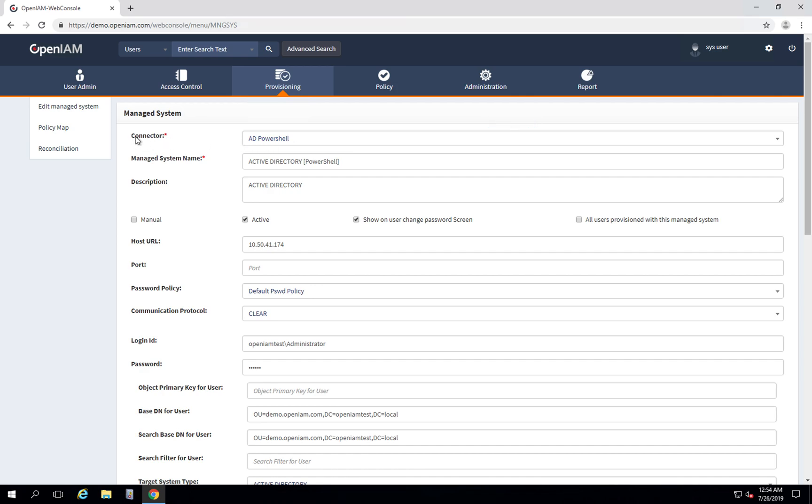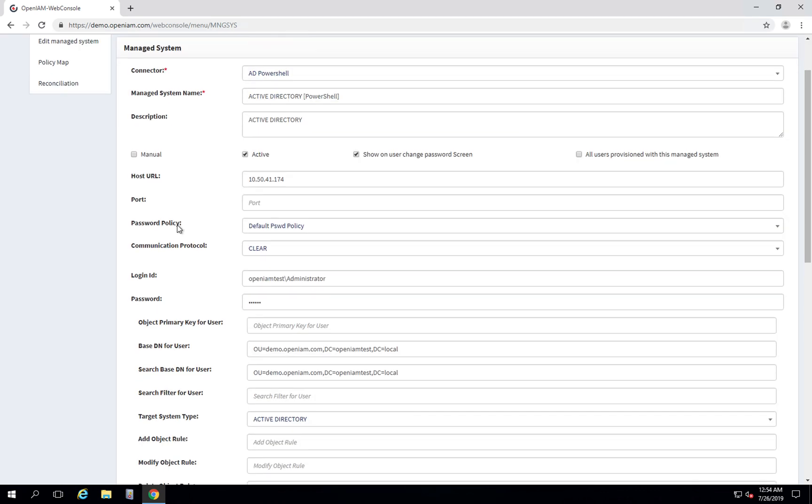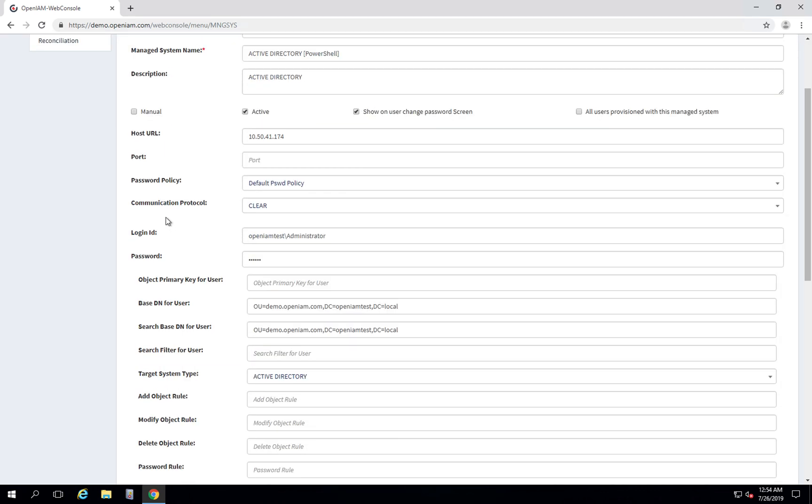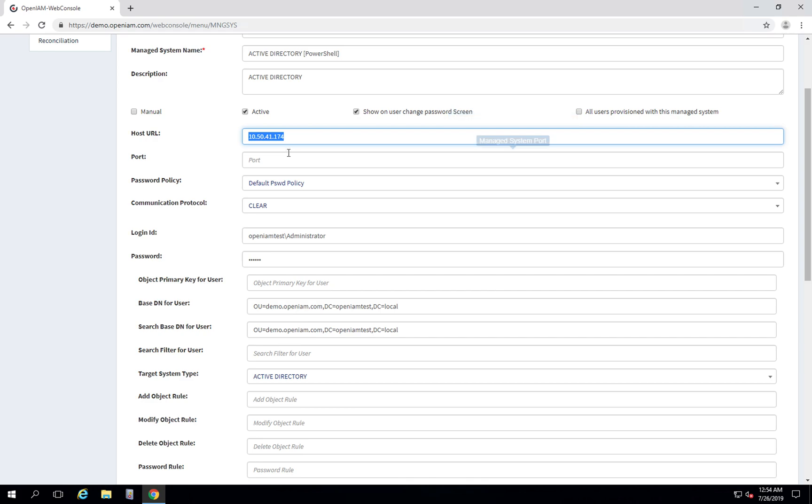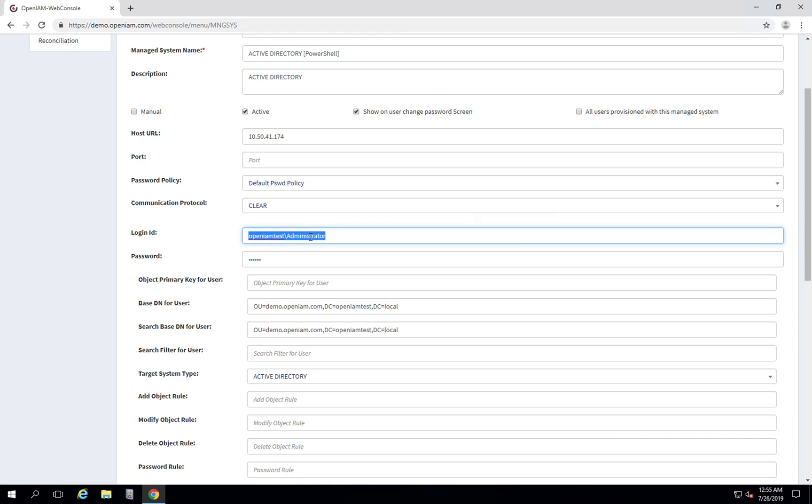First of all we need to specify the connector name, it is AD PowerShell connector which we have just seen. We need to specify the host URL, which is the IP address or DNS name of the instance of your Active Directory. Also you need to specify login ID and the password, these are the credentials that will be used for provisioning inside AD. We will use administrator here.